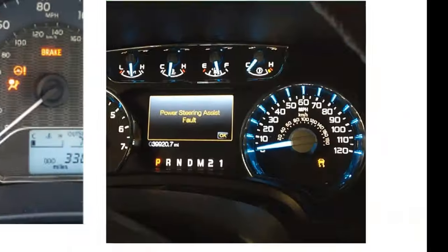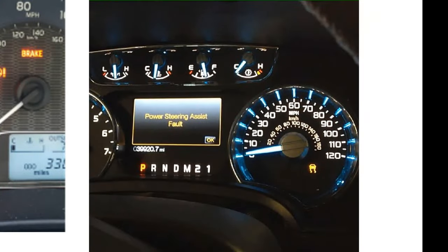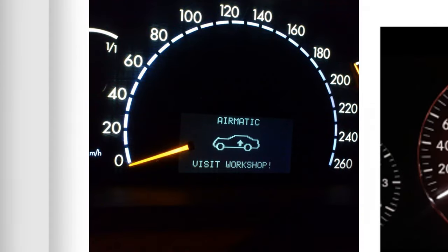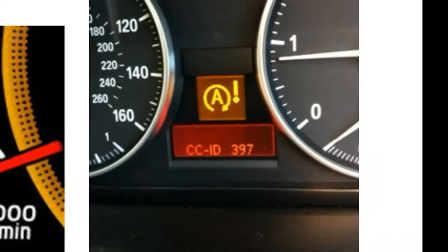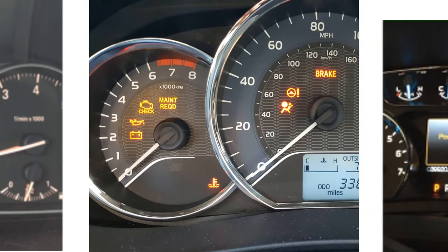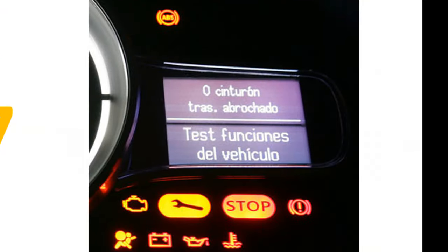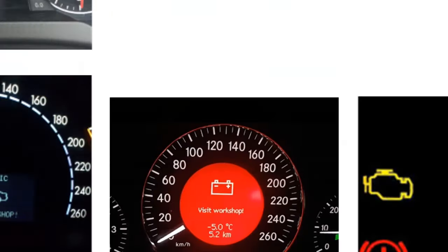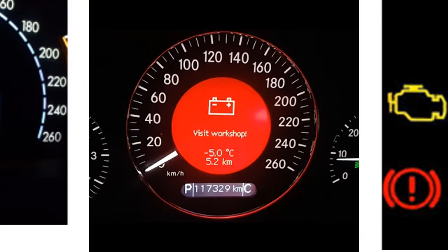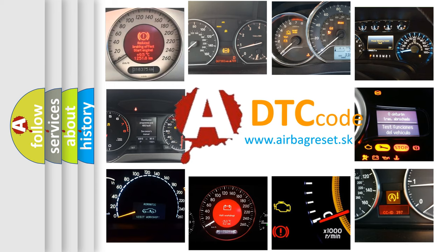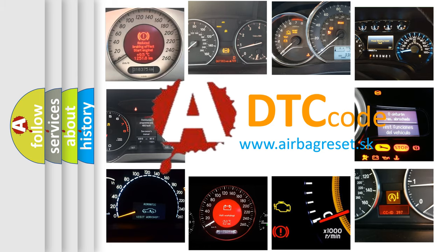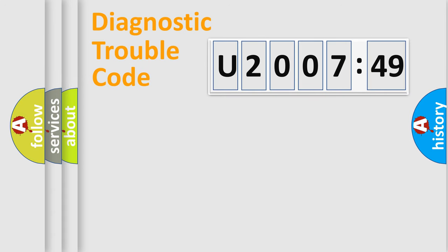Welcome to this video. Are you interested in why your vehicle diagnosis displays U200749? How is the error code interpreted by the vehicle? What does U200749 mean, or how to correct this fault? Today we will find answers to these questions together.